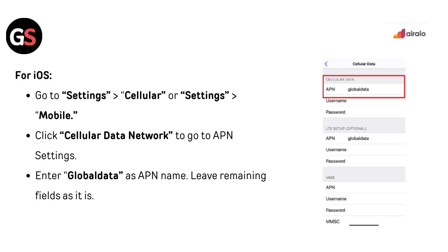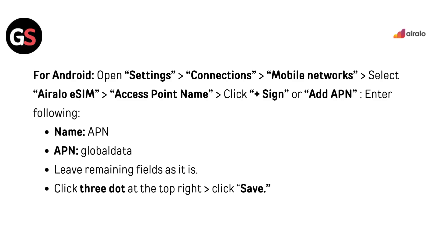For iOS, go to Settings, then Cellular (or Mobile Data). Click Cellular Data Network to go to APN settings. Enter 'global data' as the APN name and leave the remaining fields as they are. For Android, open Settings and go to Connections or Mobile Networks.